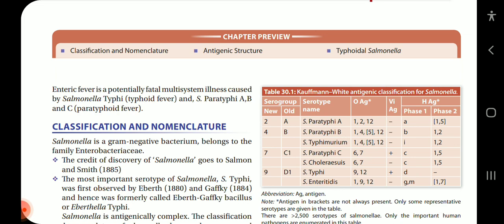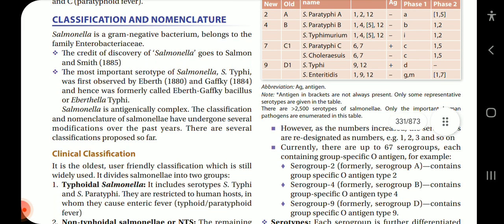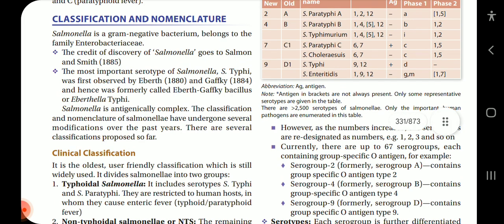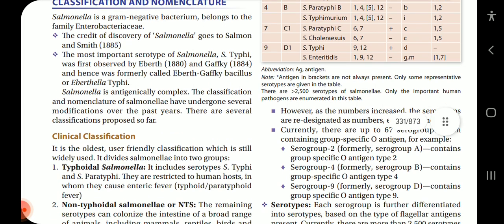Salmonella is a gram-negative bacterium belonging to the family Enterobacteriaceae. The credit for discovery of Salmonella goes to Salmon and Smith in 1885. The most important serotype, S. typhi, was observed by Eberth in 1880 and Gaffky in 1884, and was formally called Eberth-Gaffky bacillus or Eberthella typhi. Salmonella is antigenically complex, and its classification and nomenclature have undergone several modifications over the past few years.